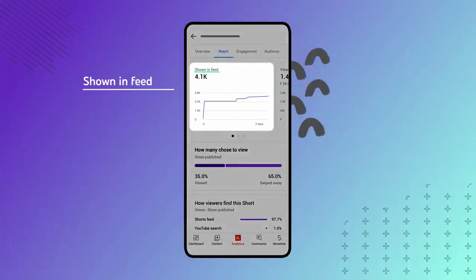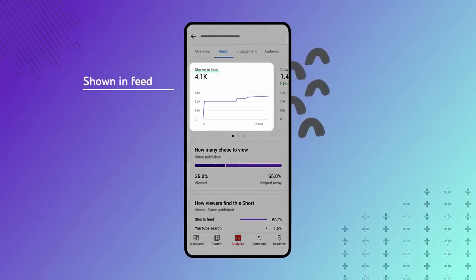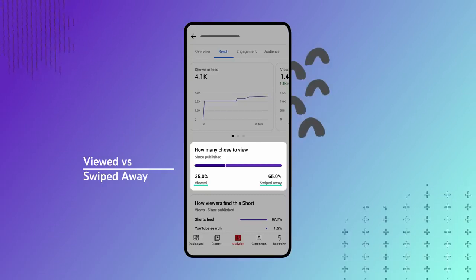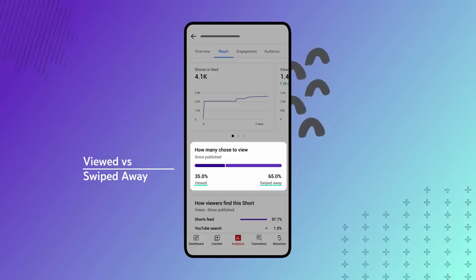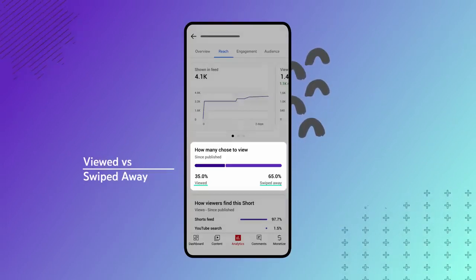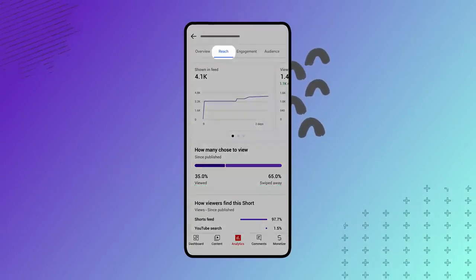We've rolled out two new performance metrics for Shorts in analytics. The 'shown in feed' number shows you how many times your Short was shown in the feed, and the 'viewed versus swiped away' metric lets you know the number of times viewers chose to watch your Short instead of swiping past it. Check out both of these on the Reach tab in Studio Analytics.